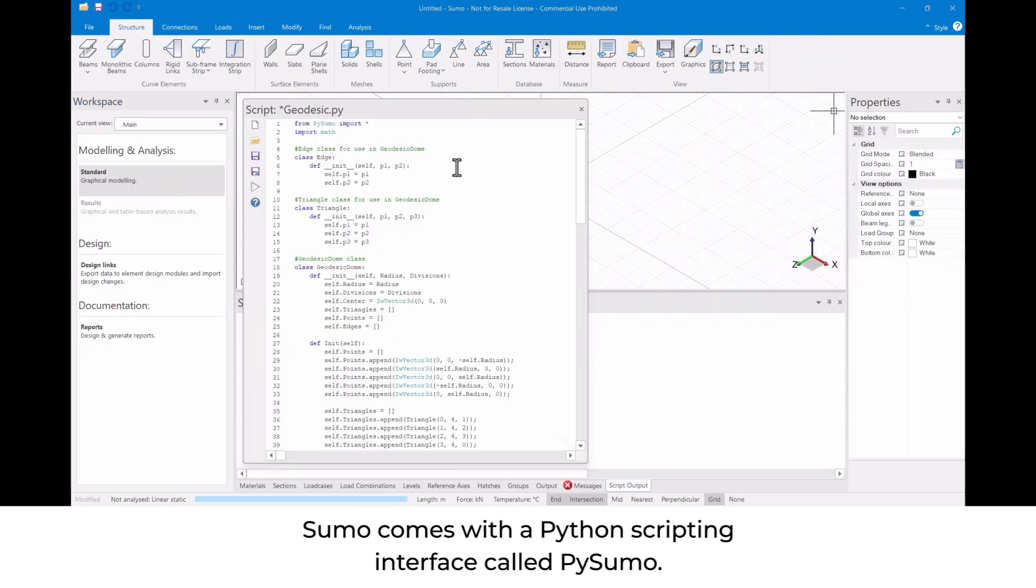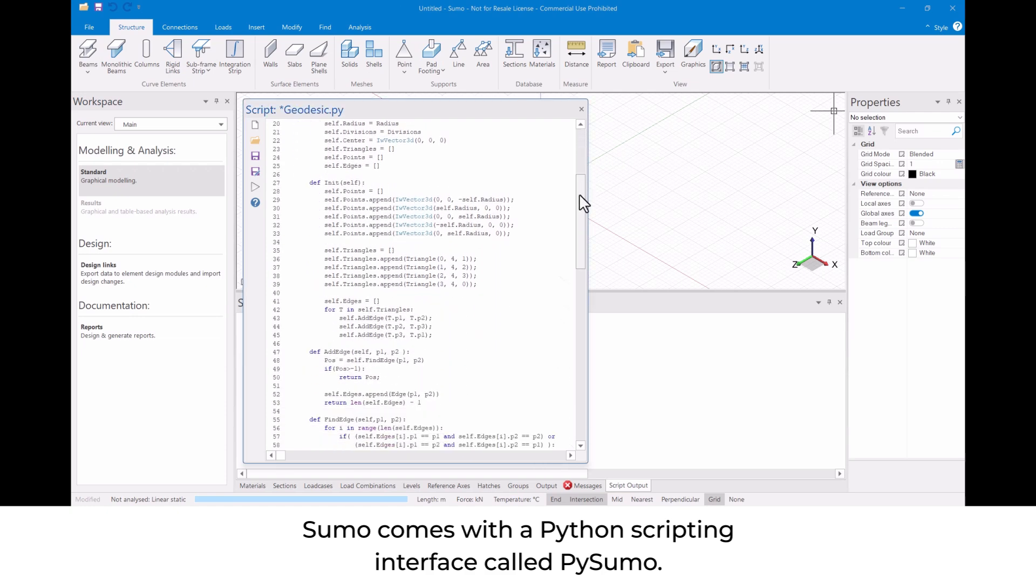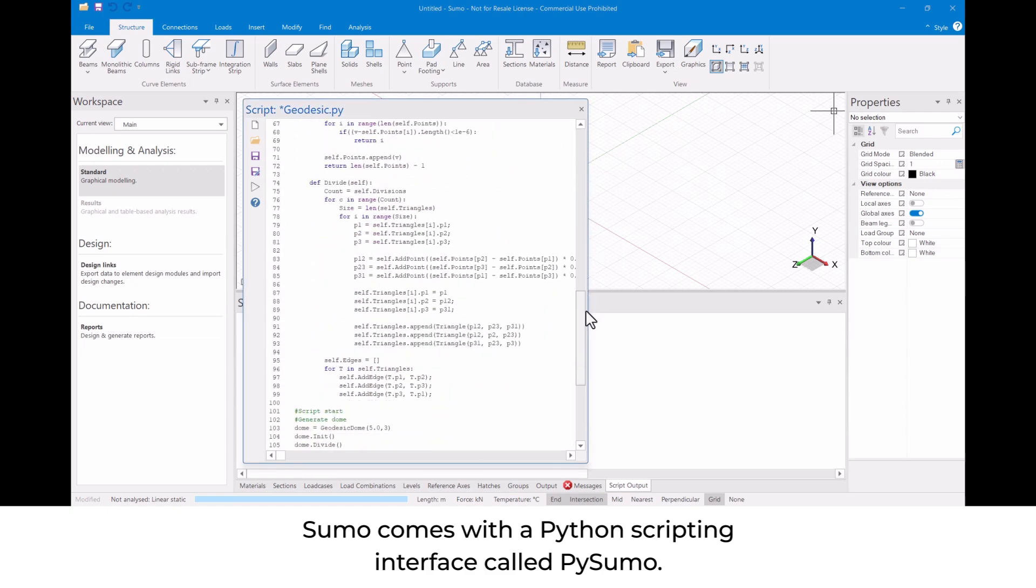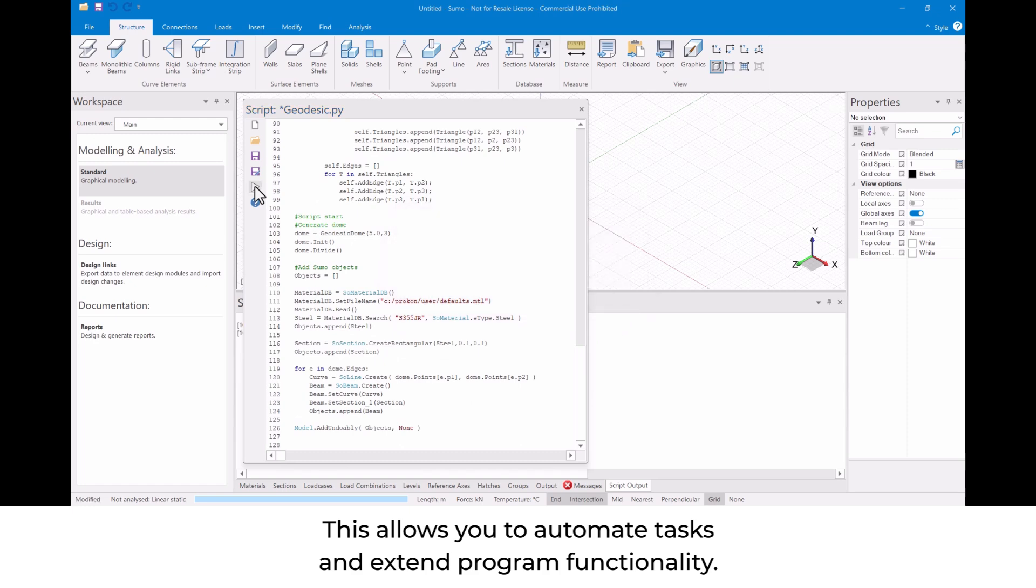Sumo comes with a Python scripting interface called PySumo. This allows you to automate tasks and extend program functionality.